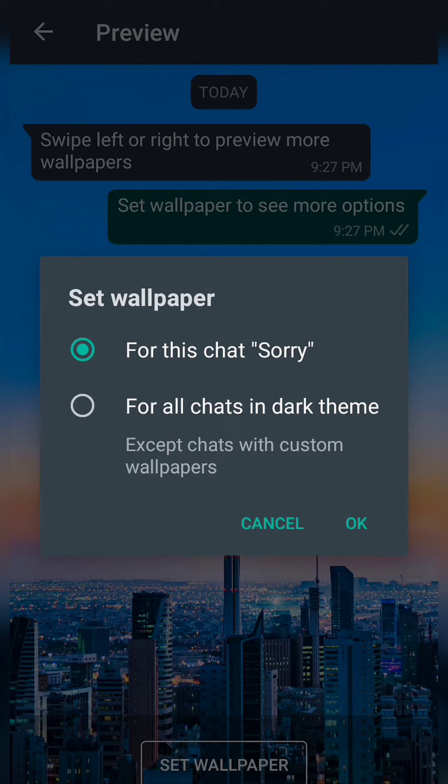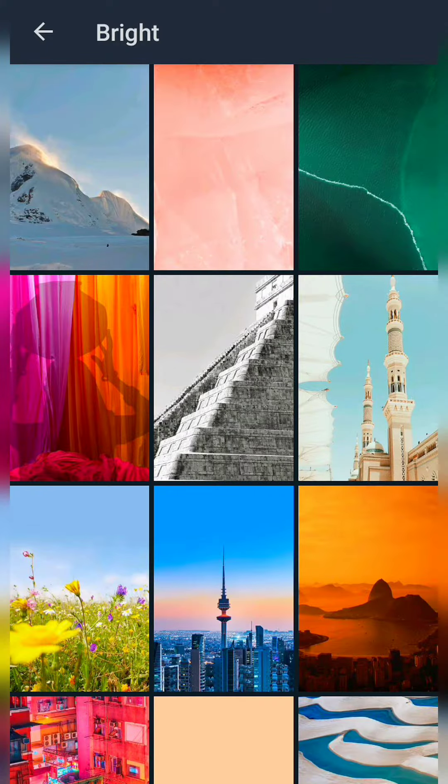A dialog box pops up asking whether to set the custom wallpaper for this chat only, or for all dark theme chats except for the ones with a custom wallpaper. I choose the first option — For This Chat — and click OK. The wallpaper has now changed for this specific chat.